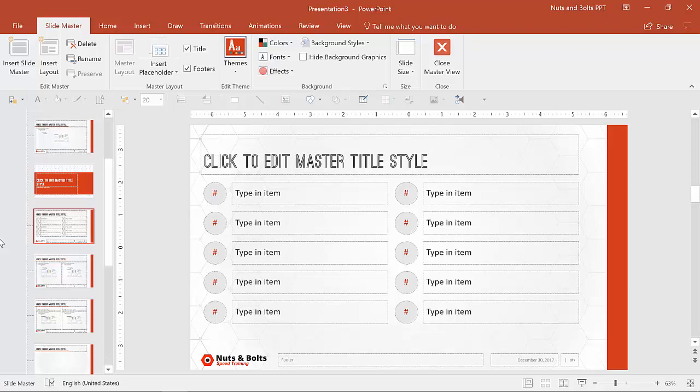Examples include, you know, a team slide with pictures and job functions. You can have a custom layout for case studies, for contact us, for a number of different slides,